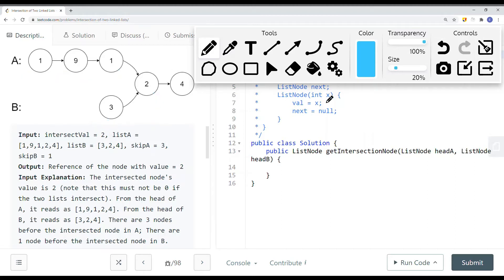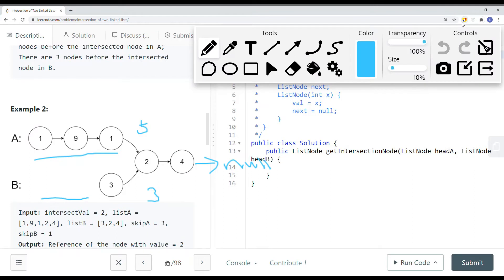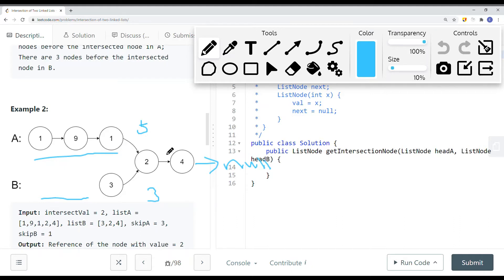Let's look at an example where the linked lists have no intersection — in that case we return null. If we traverse from head A to the end of the list the length is 5, and from head B to the end it's 3. Because the lengths differ, there is no way that the head A pointer and the head B pointer will both reach the intersection node at the same time.